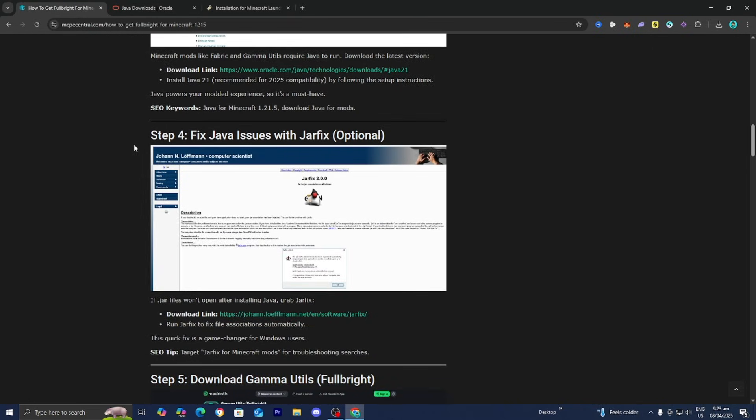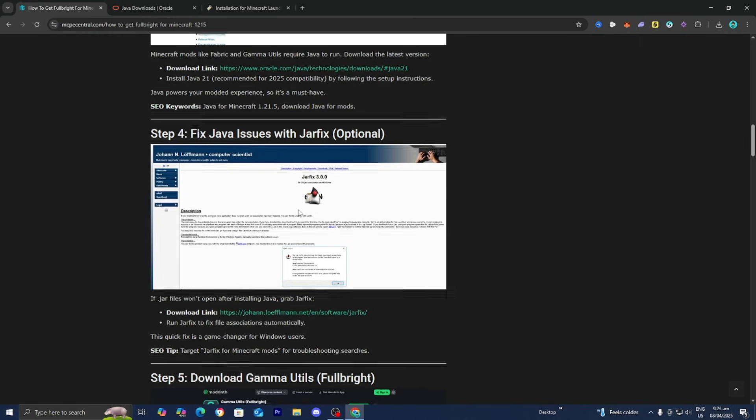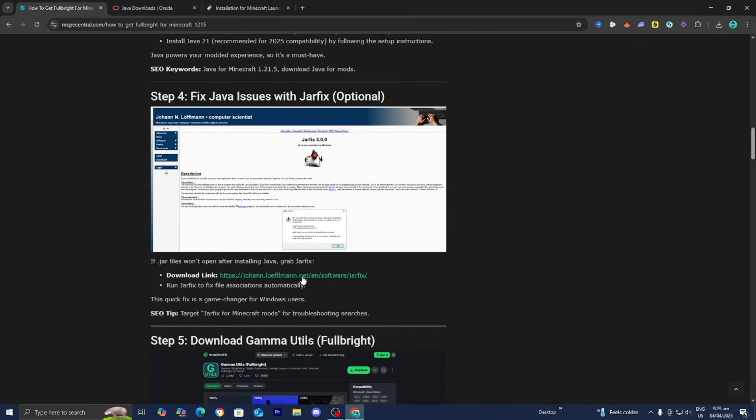If you're running into any issues, you can always run the jarfix. The jarfix is an executable file that will attempt to repair your Java files. You should only do this step if you're having difficulties with Java, but it's always good to know about this in case you run into issues in the future.